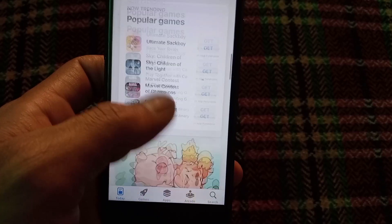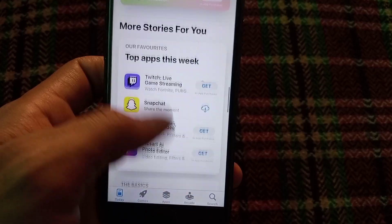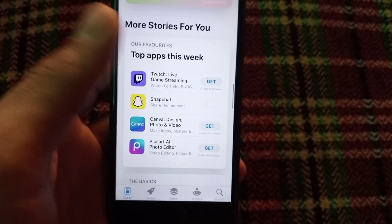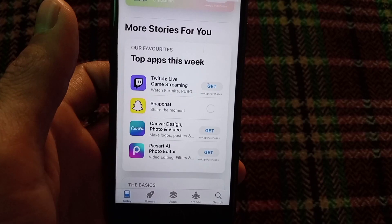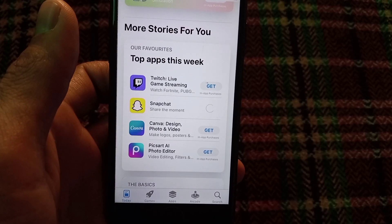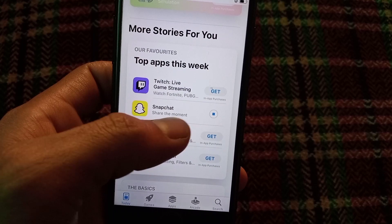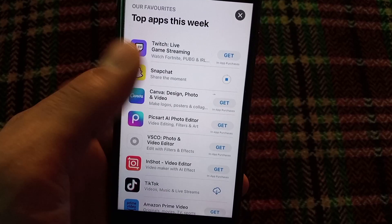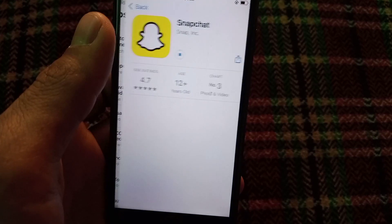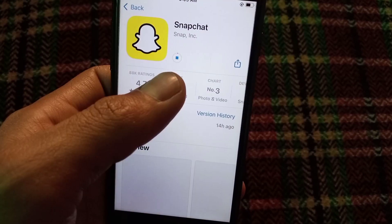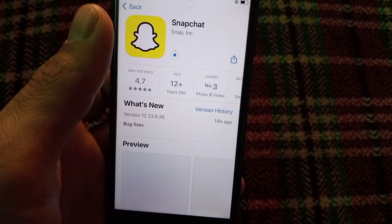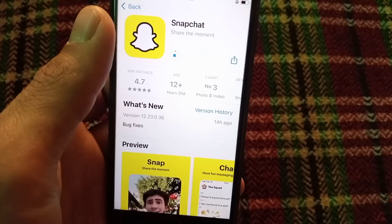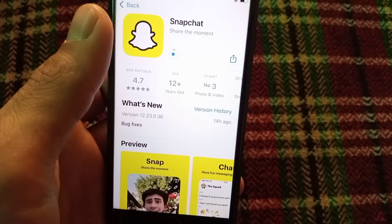Now go back and open the App Store and try to download any application you want. As you can see on screen, I'm downloading Snapchat — wait a few seconds — and my Snapchat application is downloading without asking for my Apple ID password, as you can see on screen.